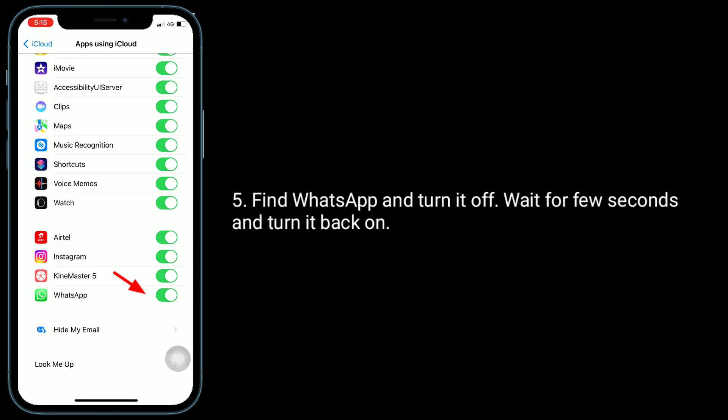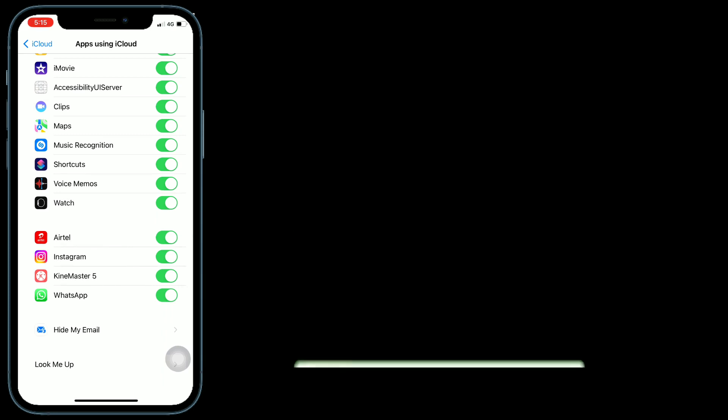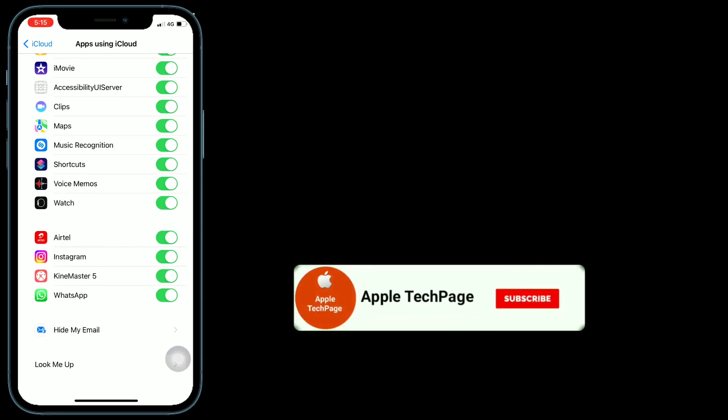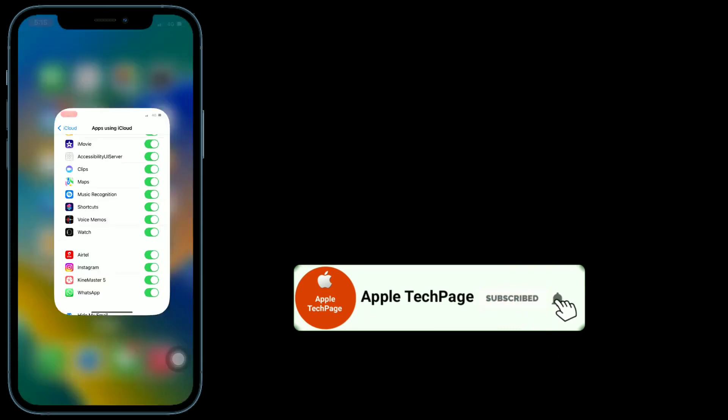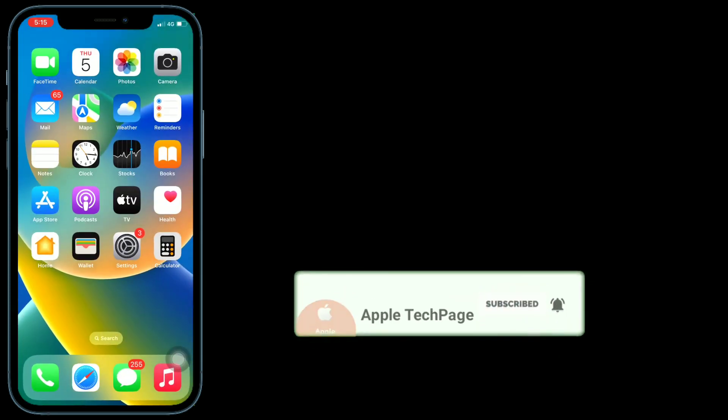Thanks for watching this video. Do like, share, and subscribe to Apple Tech Page.